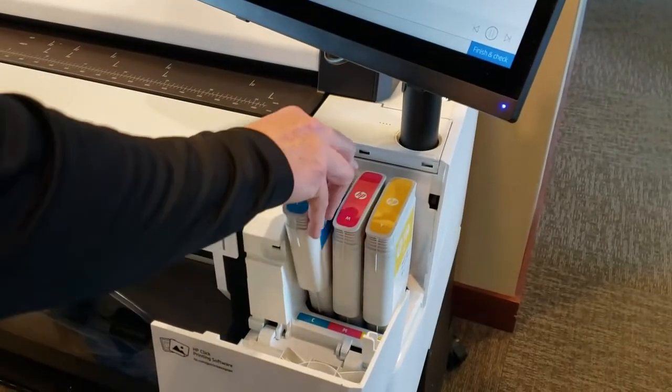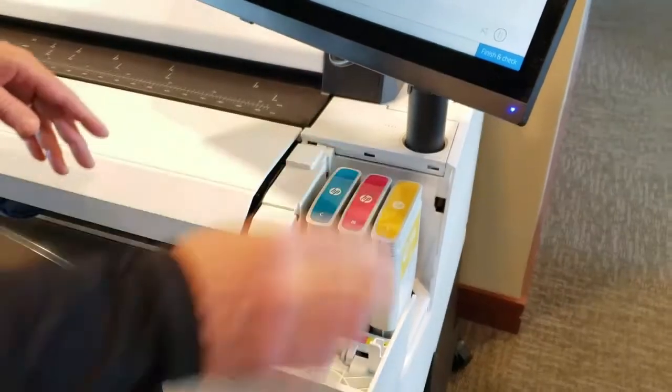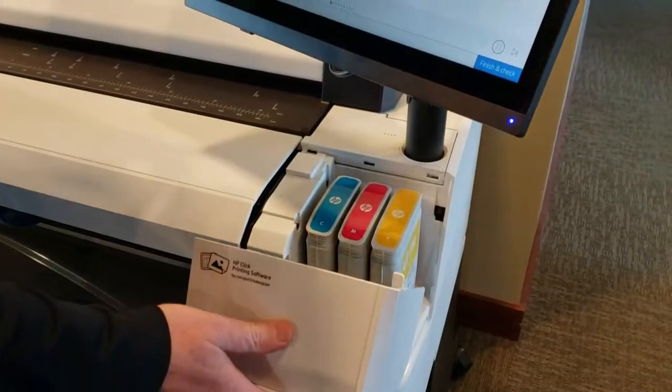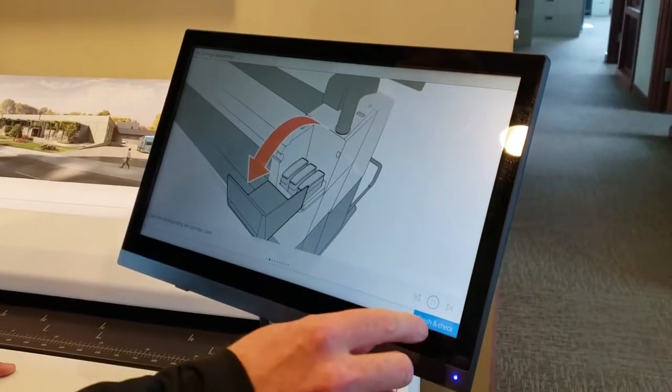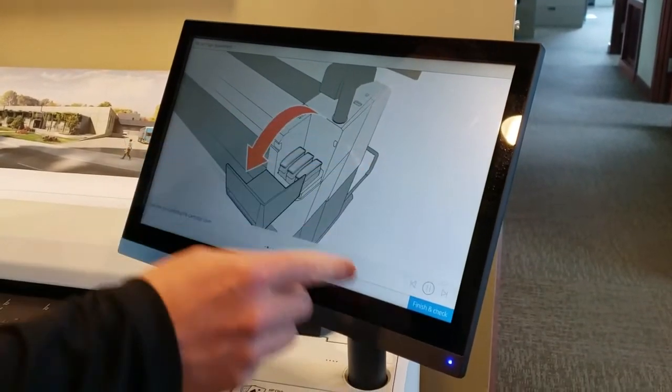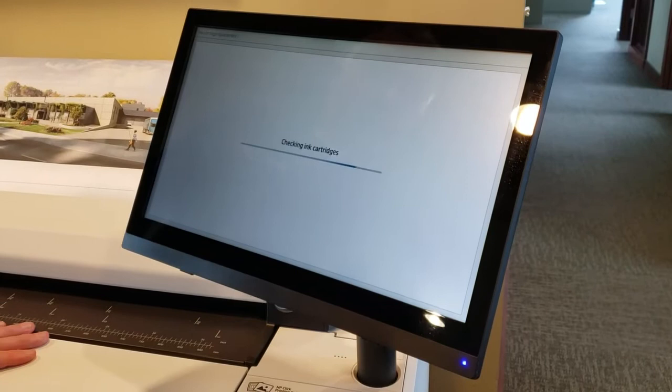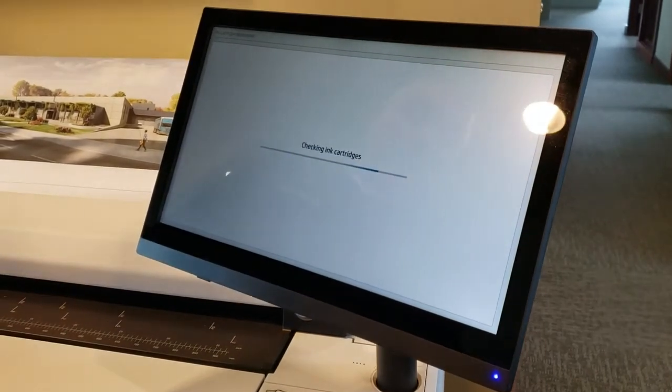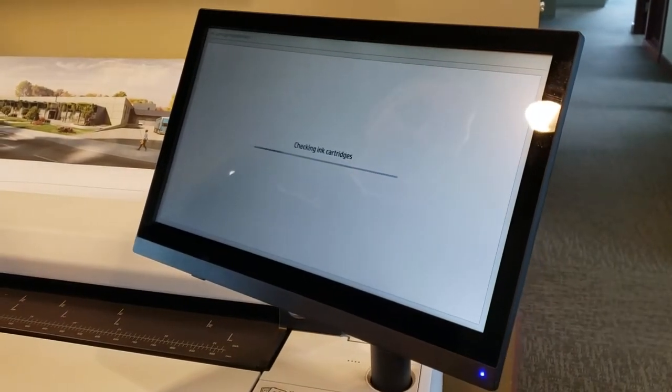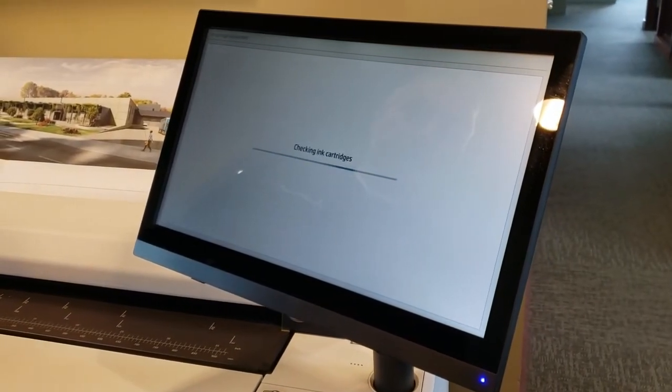So then you load the cartridge, it tells you to lift it back up, close the lid, and hit finish. At this point the machine will check for the ink cartridges and it takes a few minutes because it's checking the ink.